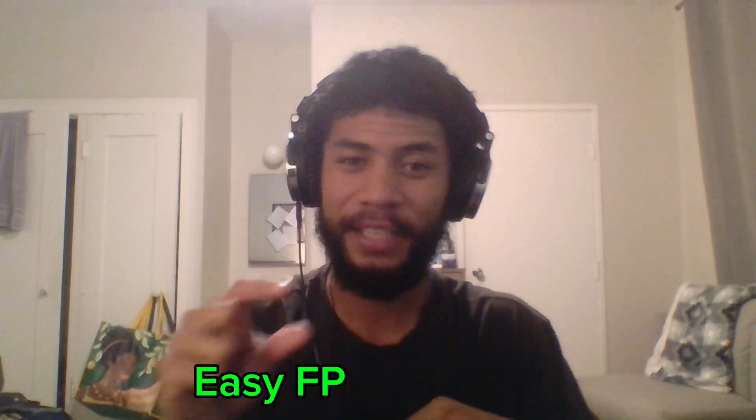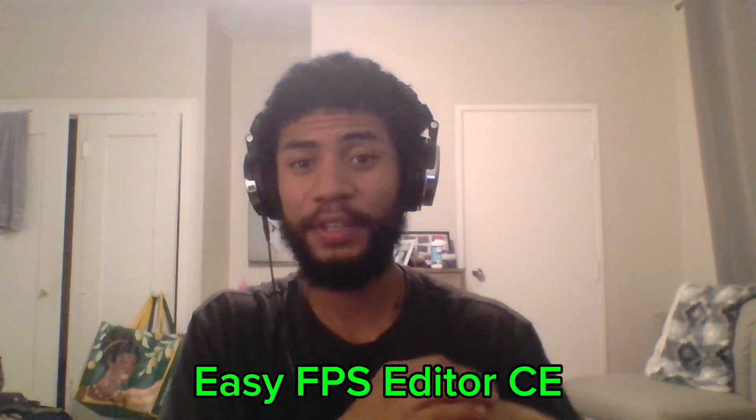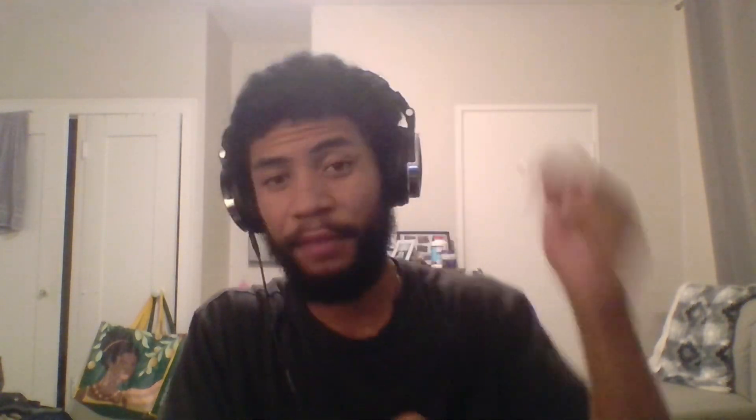What tools are we going to be using? The engine that we're going to be using, so easy, it's in the name. It's called Easy FPS Editor CE. Emphasis on the CE because it's a particular version we're going to be using. I'll leave a link down below just so you can download it yourself as well as the assets that I'll be using during this tutorial so you can follow alongside me.